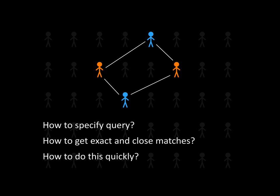Third, we want this graph matching process to be fast. And fourth, we want to visualize all the matches to better understand and interpret them.